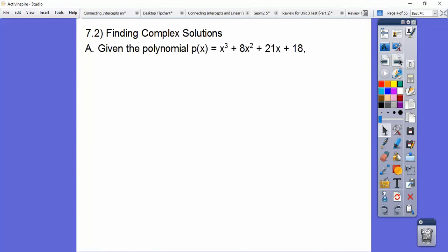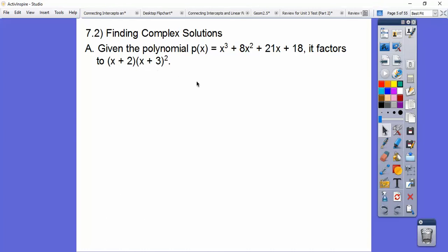So finding complex solutions. Here's a third degree equation — degree 3. If we factored that, it would factor to (x + 2)(x + 3)². To factor it from the last lesson, we'd do synthetic division using all the factors of 18, which are 1, 2, 3, 6, 9, and 18. We'd find that negative 2 works, synthetically divide, and get a condensed quadratic that factors to that.